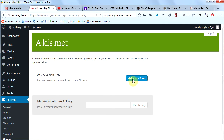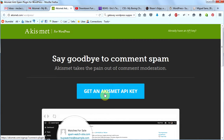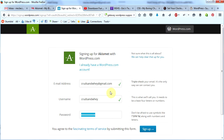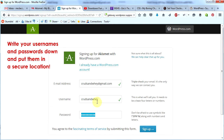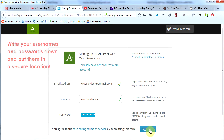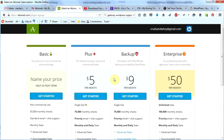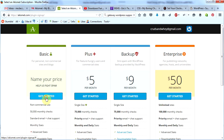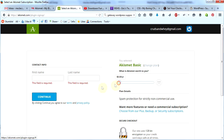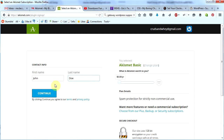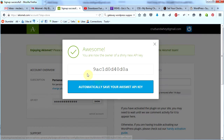It tells you to get your API key. If you don't have one yet, click 'Get your API key', then click 'Get an Akismet API key'. Fill out the fields — you're signing up for a wordpress.com account. Click 'Sign Up' once the fields are filled in. Now click 'Get Started' under 'Name Your Price', set your price to zero, enter your name, and click 'Continue'. Congratulations — you now have an Akismet API key.